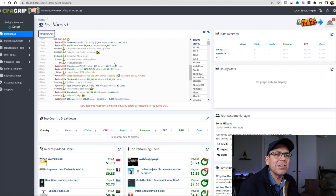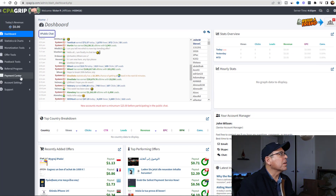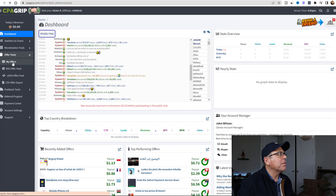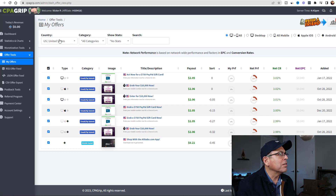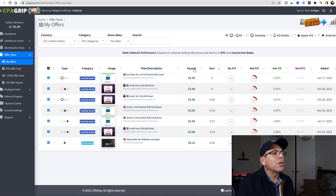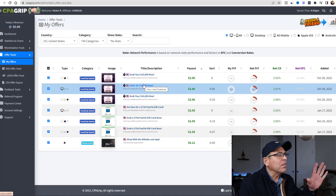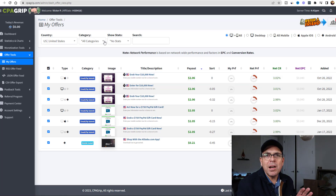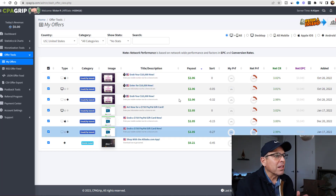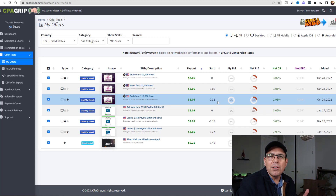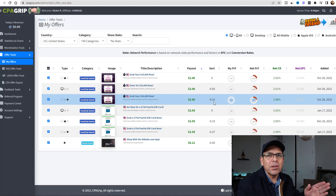Everything's absolutely free, and that's the beauty of these sites. What I'm going to show you today is going to be a little bit different. You're going to come up to Offer Tools here and click on My Offers. It knows I'm from the United States, so it's defaulted to the United States. Let's sort by the highest payout - the highest payout you can get in the United States using one of these offers on CPAGrip.com is about $2.06.